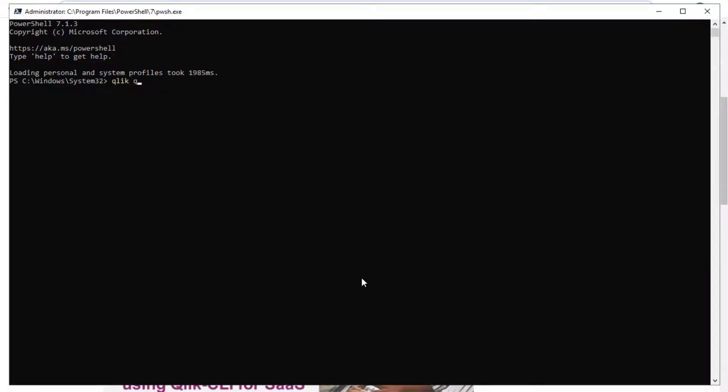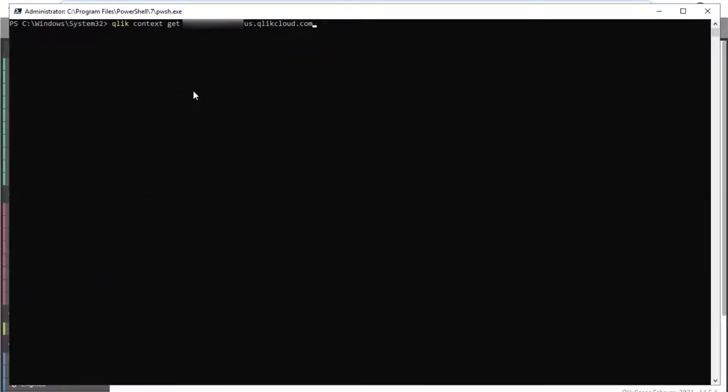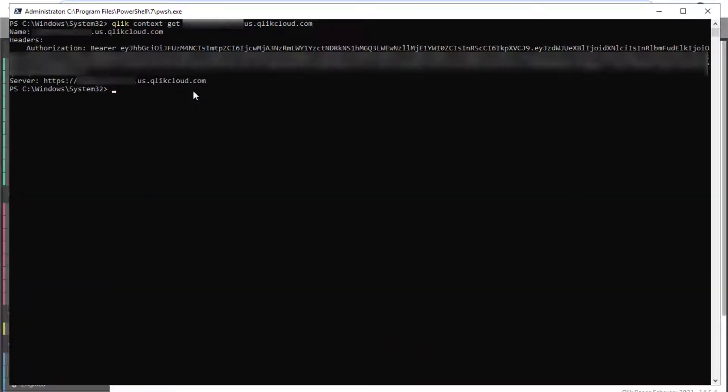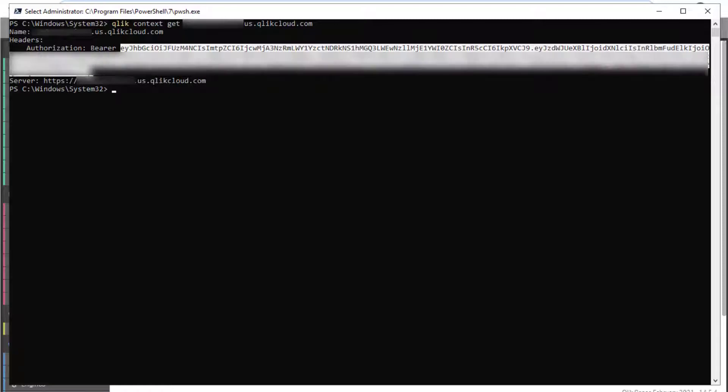Qlik CLI can also be used to connect to Qlik Sense on Windows via the QRS API. As with SaaS editions of Qlik Sense, the connection to Qlik Sense on Windows also requires an API key for authentication. The API key is essentially a JSON web token, or JWT, usually pronounced as jot.